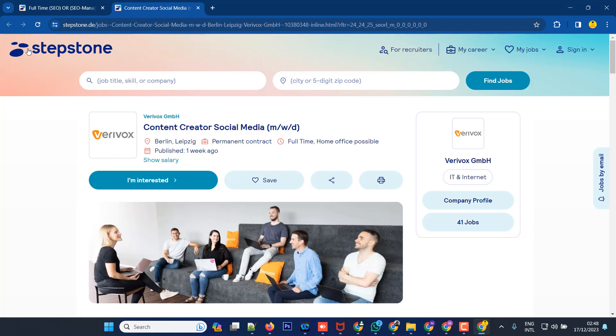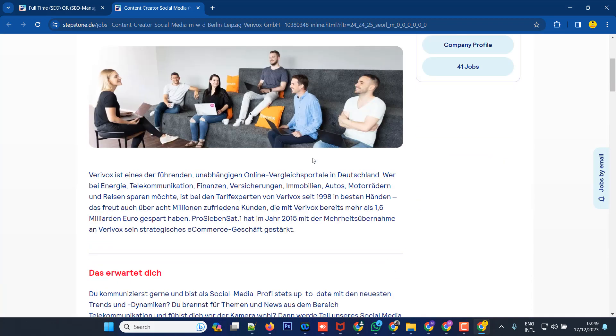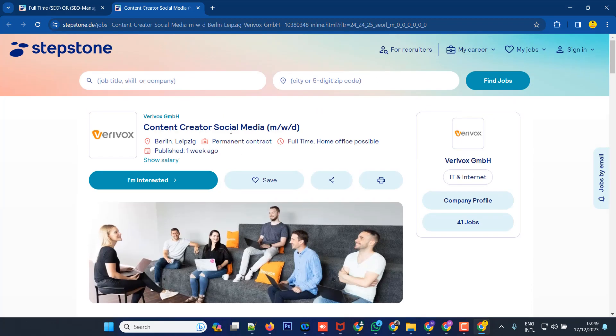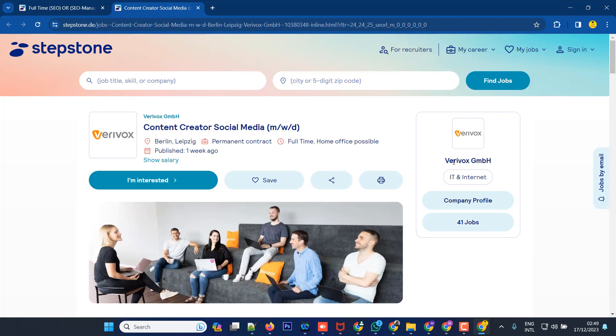If you want, you can select the Stepstone job site. It's similar to BD Jobs. Let's see how this company looks. This company is for a content creator social media position at a company called BDMJMBH. It's an IT and internet company. You can see the company profile and whether they hire people or post jobs.